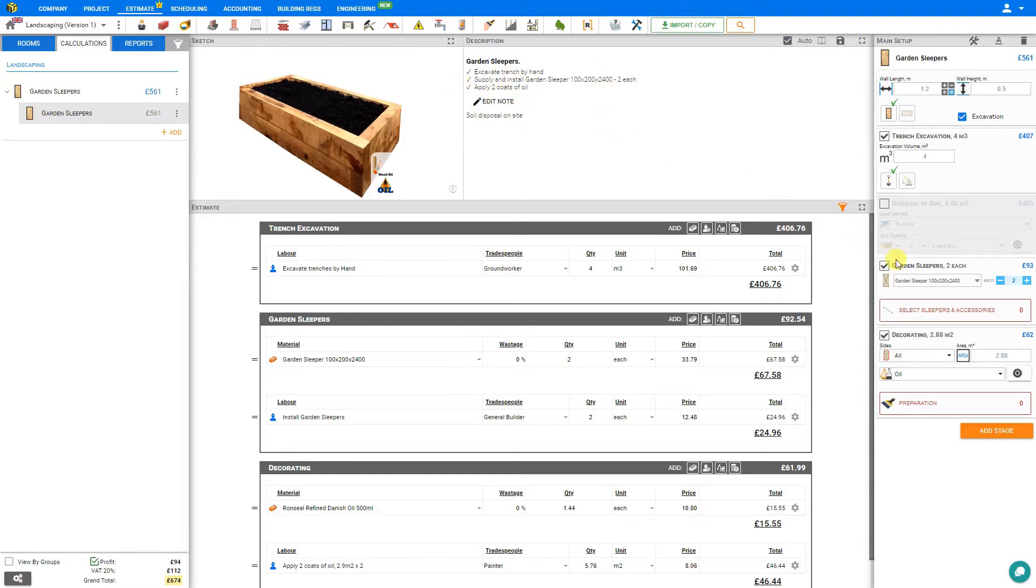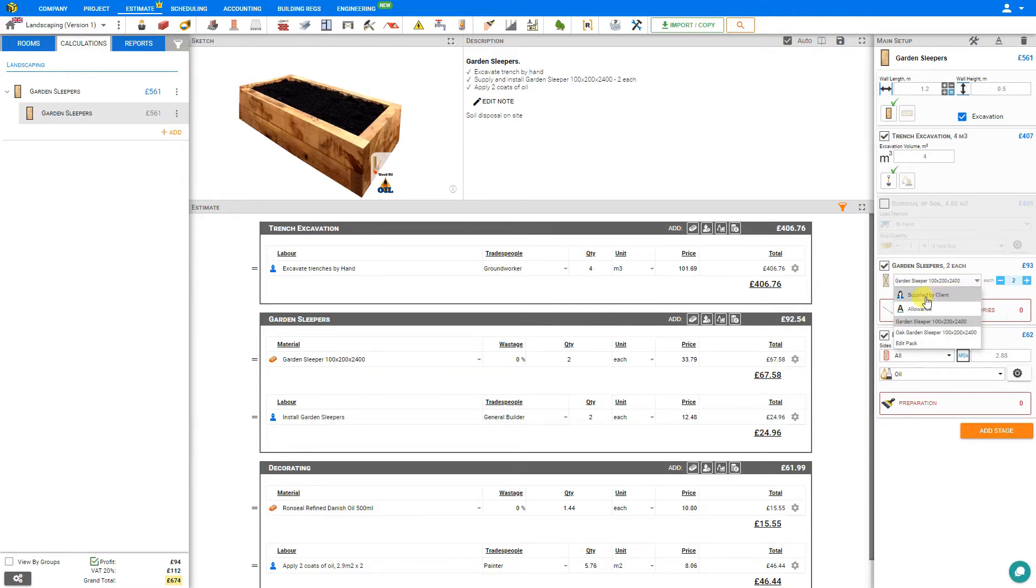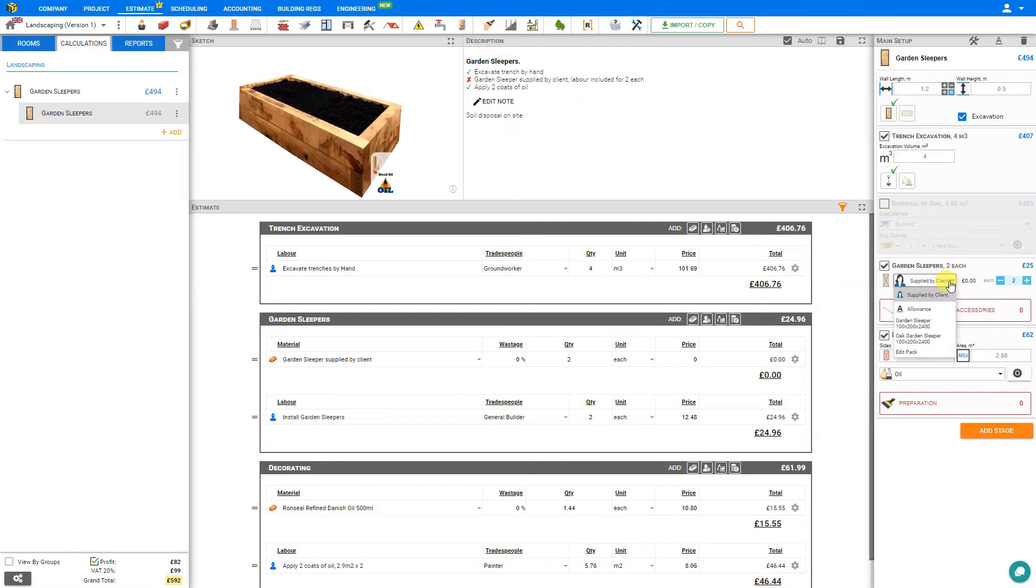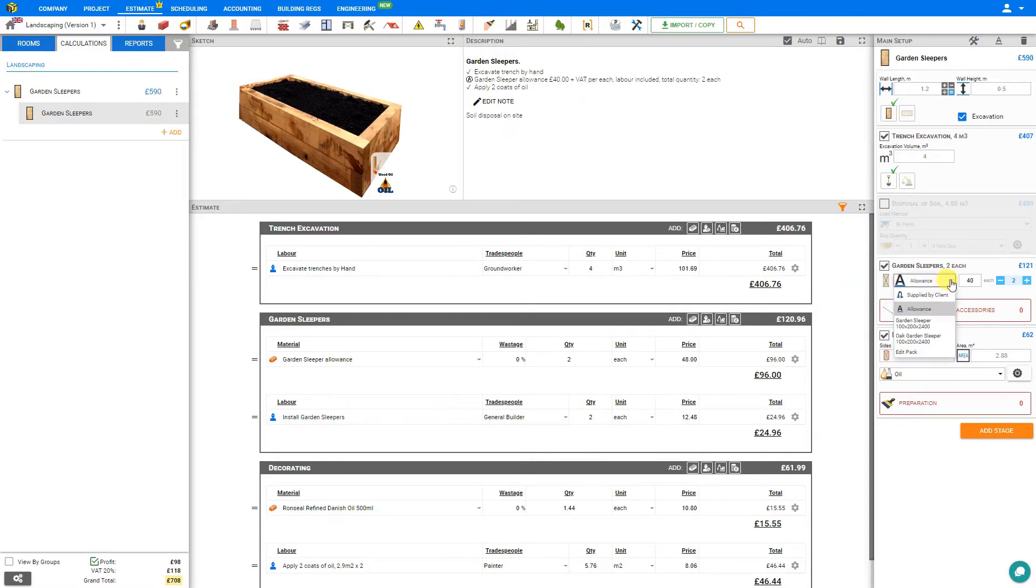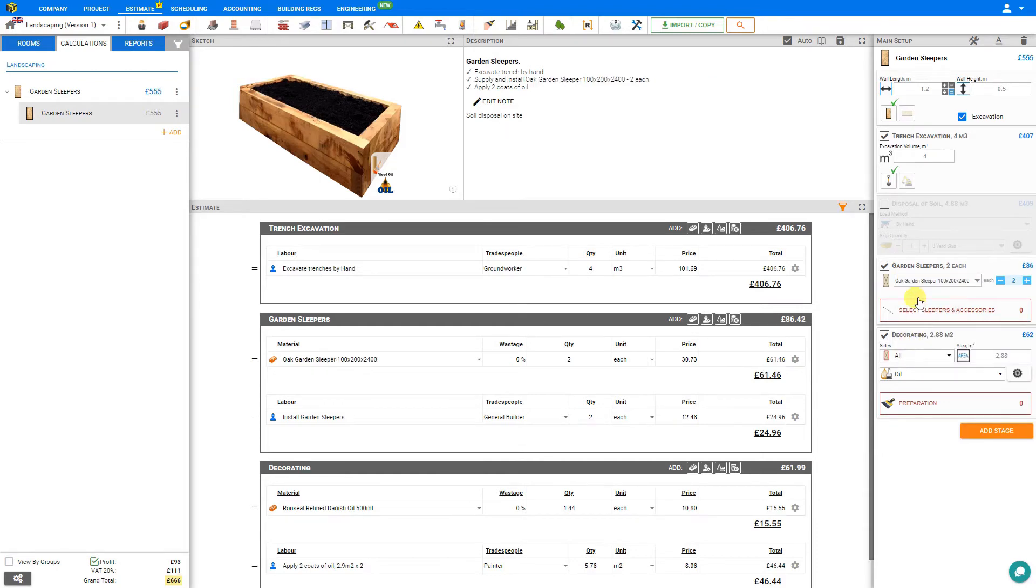Next we can make adjustments to the actual garden sleeper itself. Here under the select box, we have options to select materials supplied by client, or we can set a materials allowance, or we can select from the garden sleeper rails provided. In this case, we'll select oak rails. The quantity of rails required is automatically calculated. However, if we anticipate any wastage or off cuts, we can increase this if necessary.